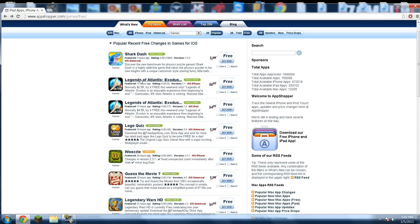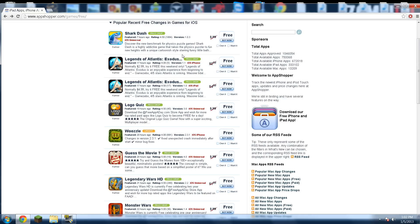This one right here is Legends of Atlantis Exodus, and this is for the iPhone version if you see right here, and then this is the iPad version, and both are free. I would get the iPad version because I have iPad, but if I have an iPod or iPhone, I would get this one.